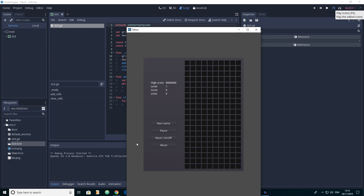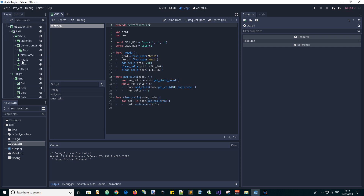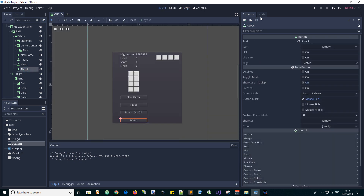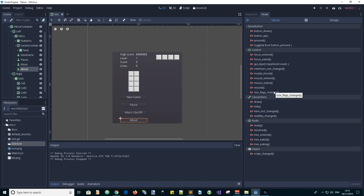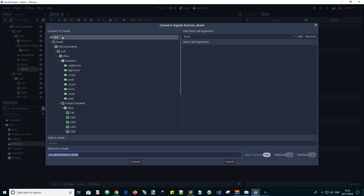Now the next thing we can do is put in a popup window for the About functionality. Find the About button. In the node panel of the editor we get access to the signals. When we press the About button, we can connect to the signal it produces for Button Down. It's going to create a method called On About Button Down, and we will connect this to our script, which is in the GUI node.